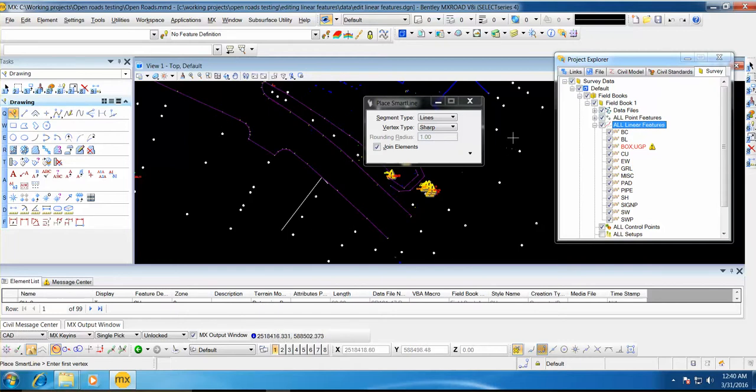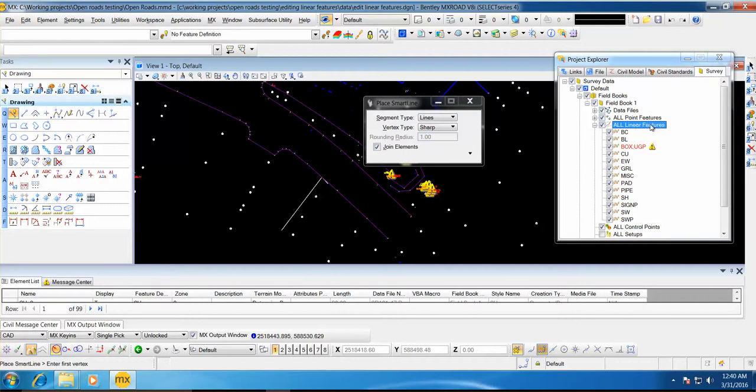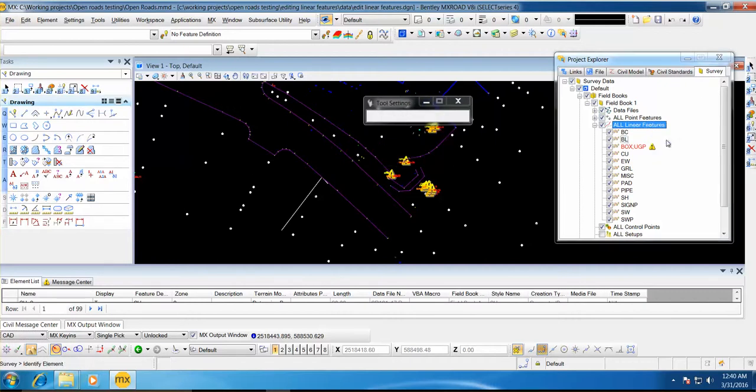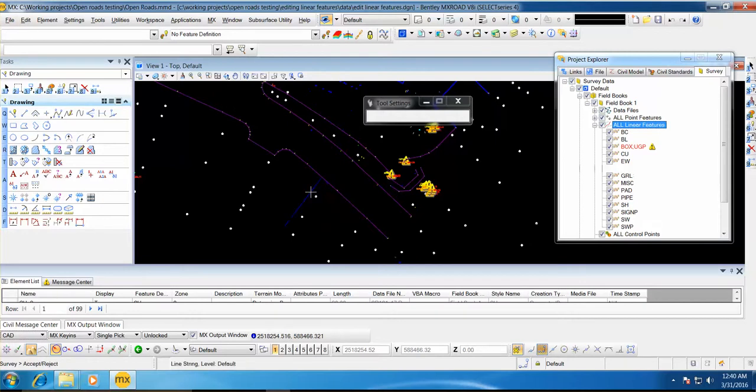Now go to Project Explorer. Under the Project Explorer, select the Survey tab and under the Survey tab, all linear feature. Right click on it and add graphic linear feature. Identify this element and accept it.